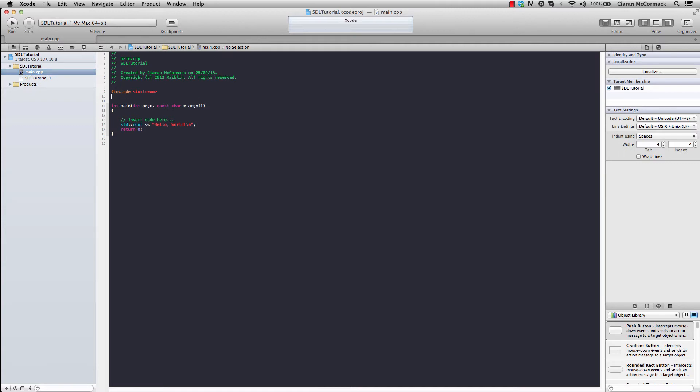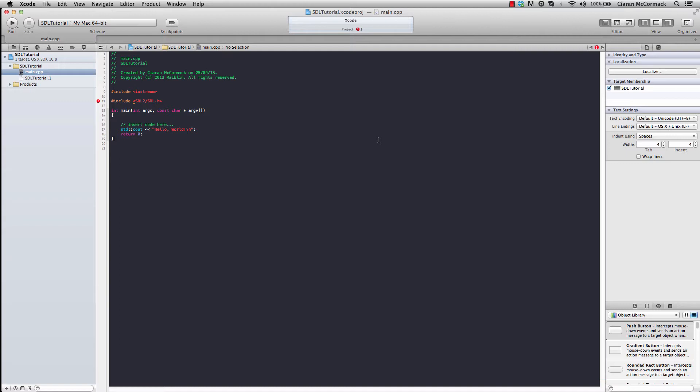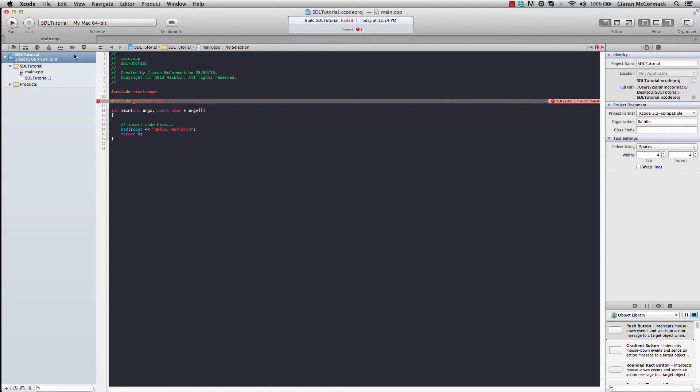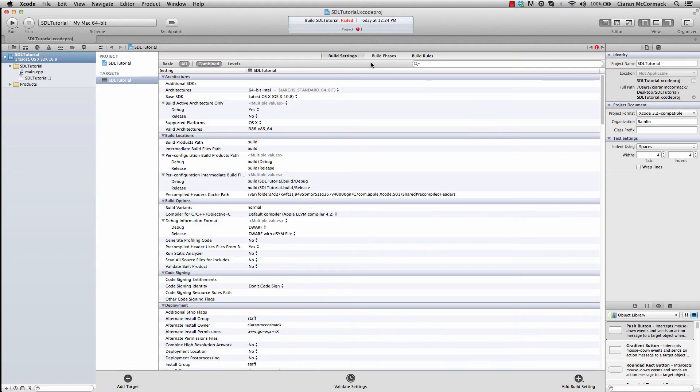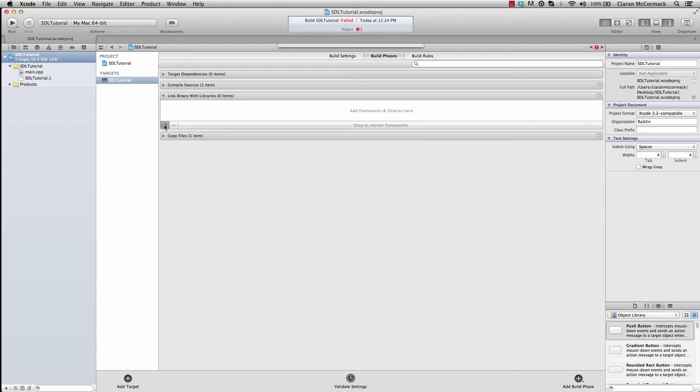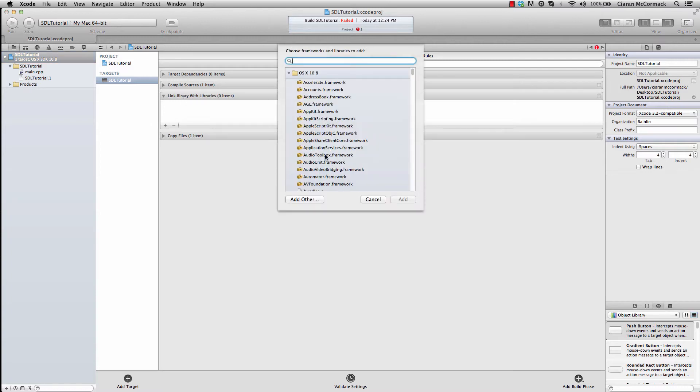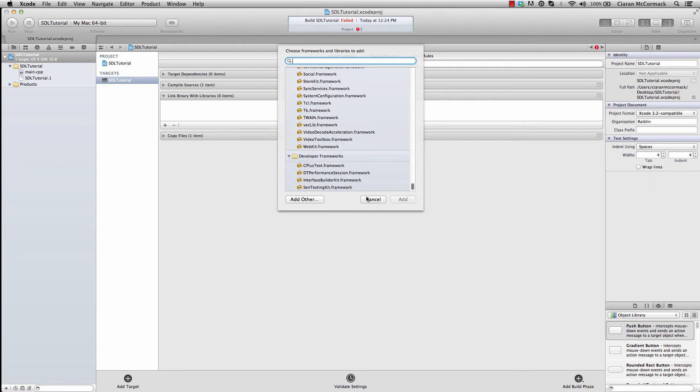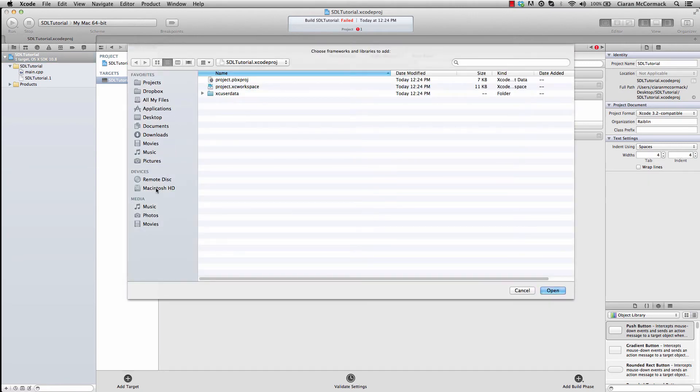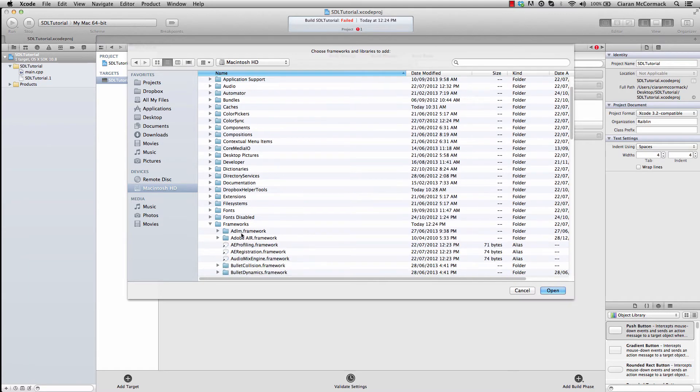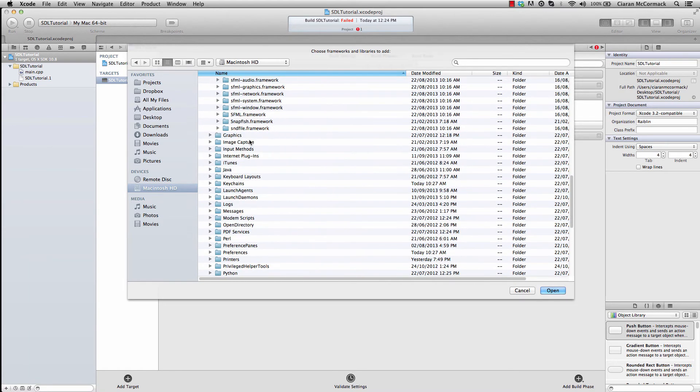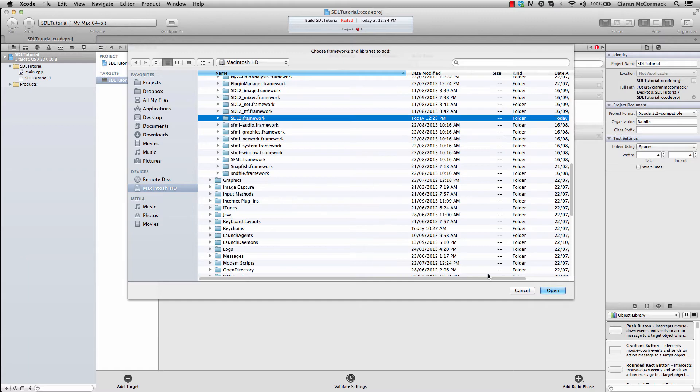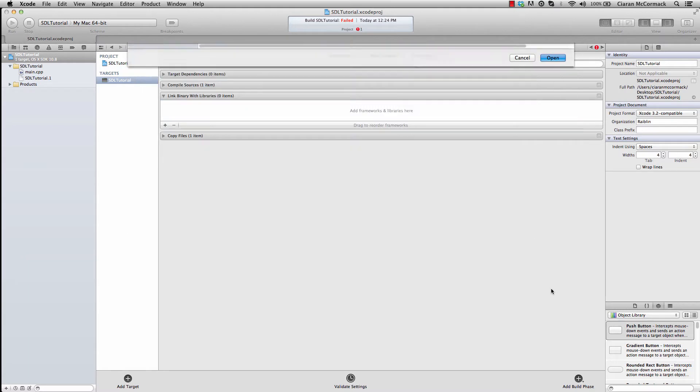The include for SDL is SDL 2.0. But it can't be found quite obviously simply because we haven't added the framework to our project. So in the build phases, the link binary with libraries, we need to add the framework. The framework won't be visible here as it's restored in a certain location. So if I add other and go to library frameworks, you can see that my SDL 2.framework is here.